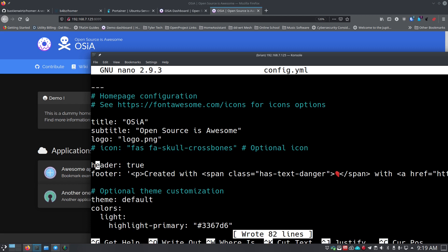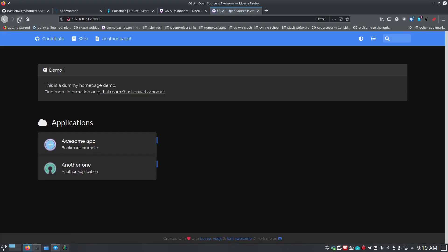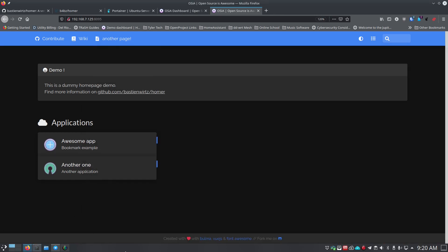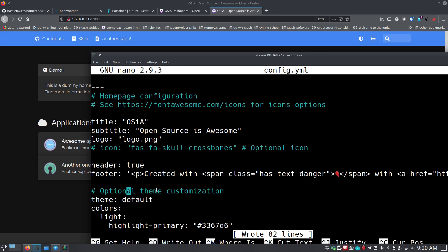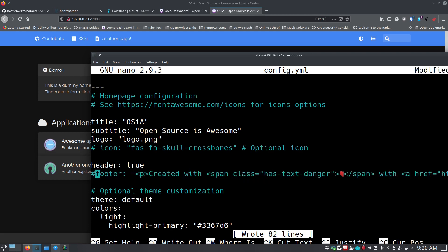The header setting - if you don't want a header, set it to 'false'. Save, refresh, and you'll see the title bar goes away, giving you more vertical screen real estate. If you have a lot of different links you want to show, you can get rid of the title bar by setting it to false. I'll put it back to 'true' for now. The footer is at the very bottom - it says 'Created with' and shows what was used to make Homer. If you want to get rid of it, just put a hashtag in front of the 'footer' line to comment it out.